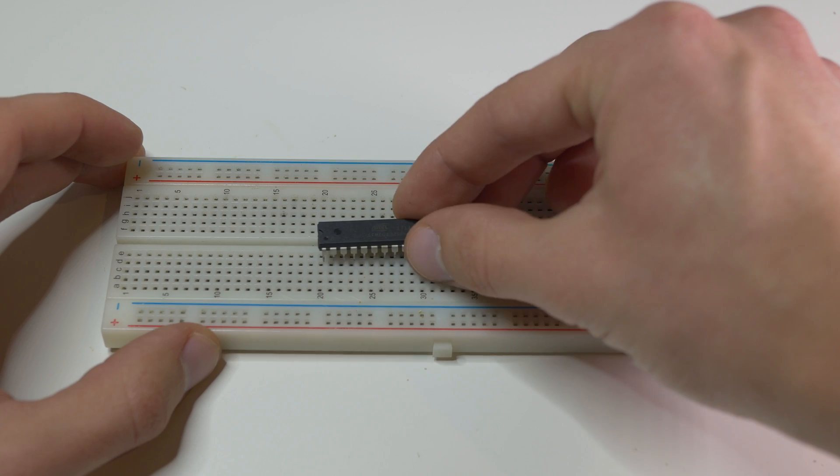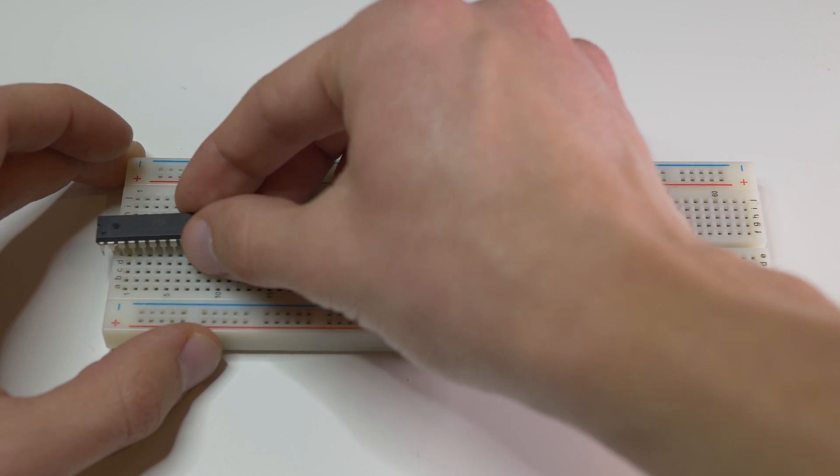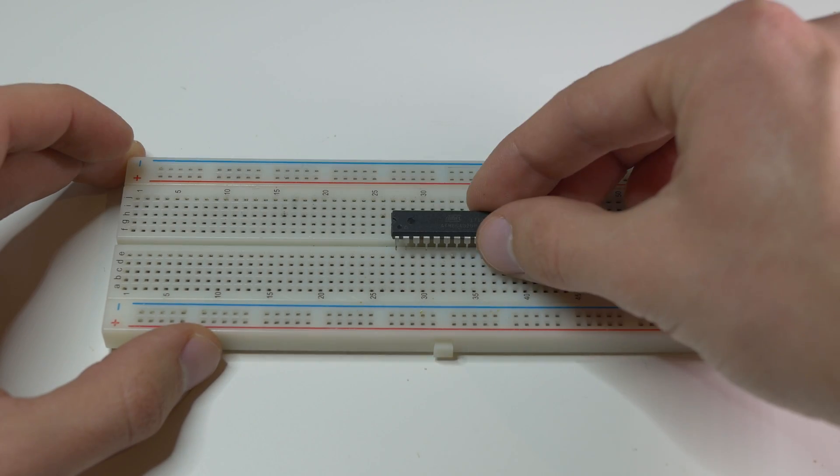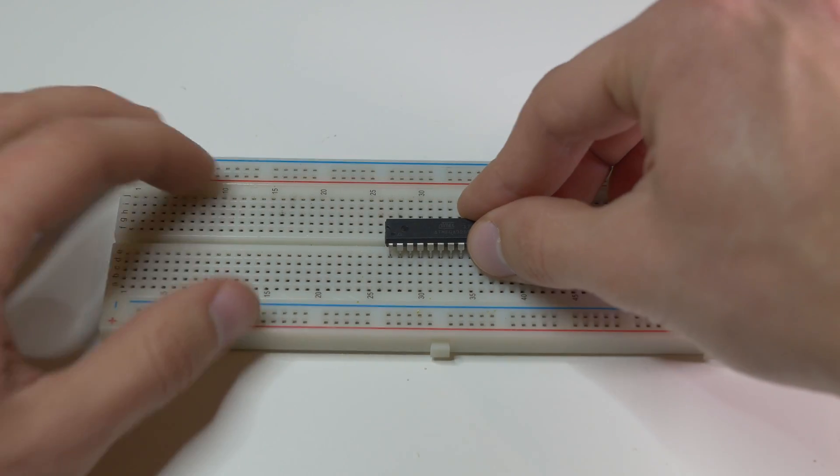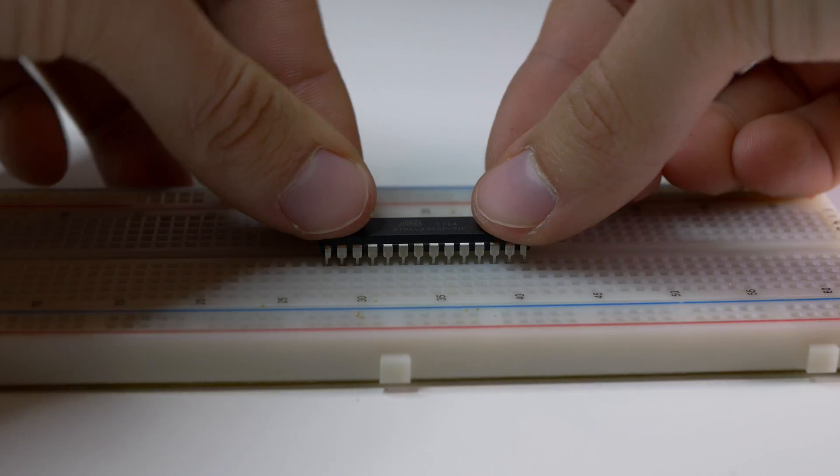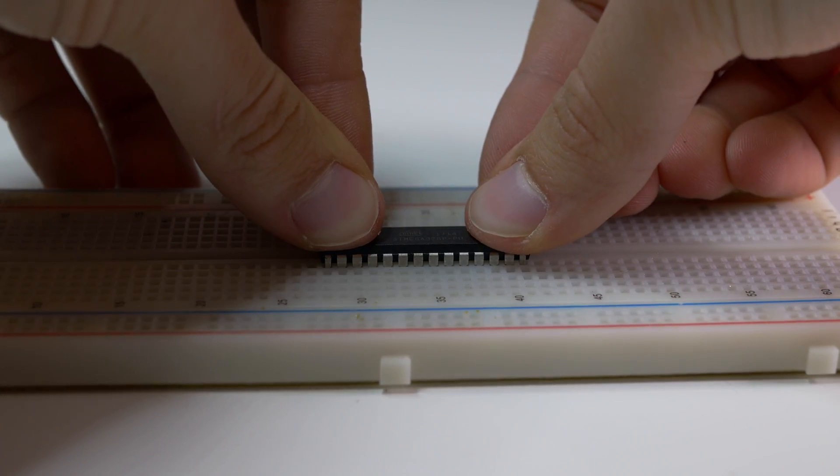Plug the microcontroller like this on a breadboard. Where you plug it depends on how you want to use the rest of the breadboard.